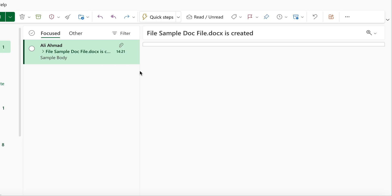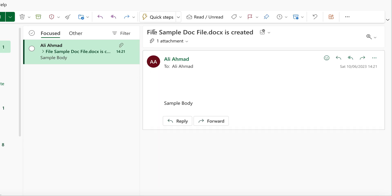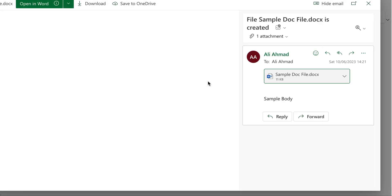you received an email with the details of the file – 'File [filename] is created' – and this is the file as an attachment. This is the same file that I created in the